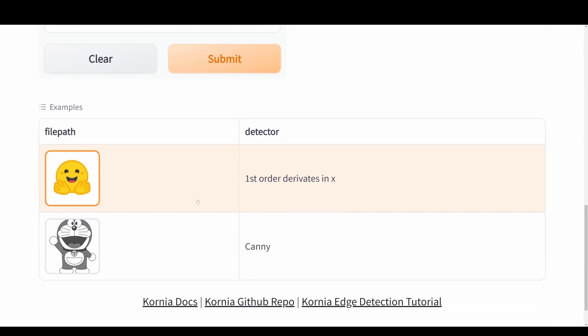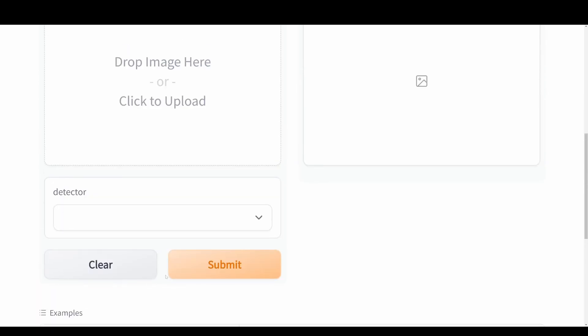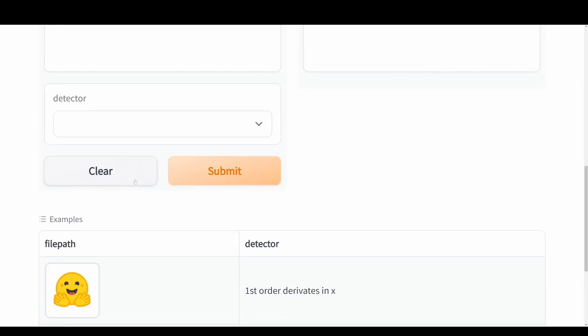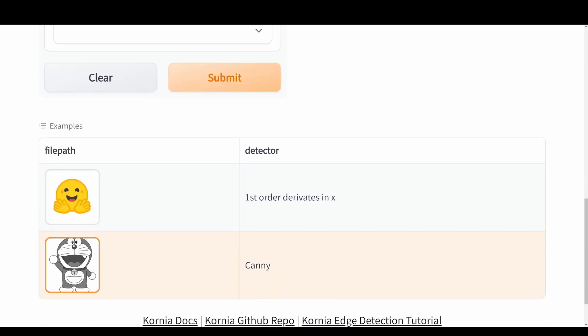We have like this Hugging Face emoji which is using the first order derivatives in the X-direction, so we'll only get the edges detected in the X-direction. But we can also use the Kornia edge detector on this one down here at the bottom. Either you can drop in your own image or choose some of these examples.